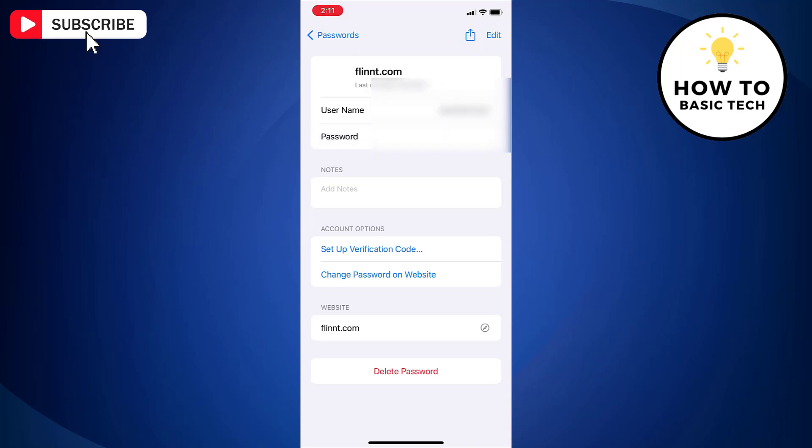To delete a saved password or passkey, tap Delete Password or Delete Passkey. And to update a password or passkey, tap Edit and make necessary changes. So that is how you can find saved passwords on iPhone.